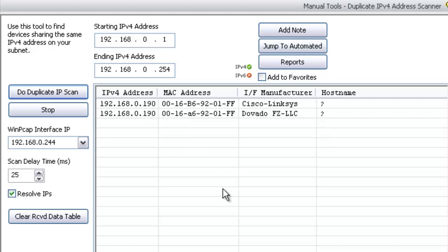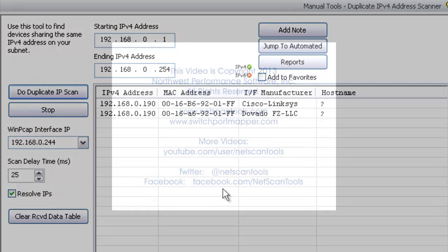That's how the duplicate IPv4 address scanner works in NetScan Tools Pro 11.